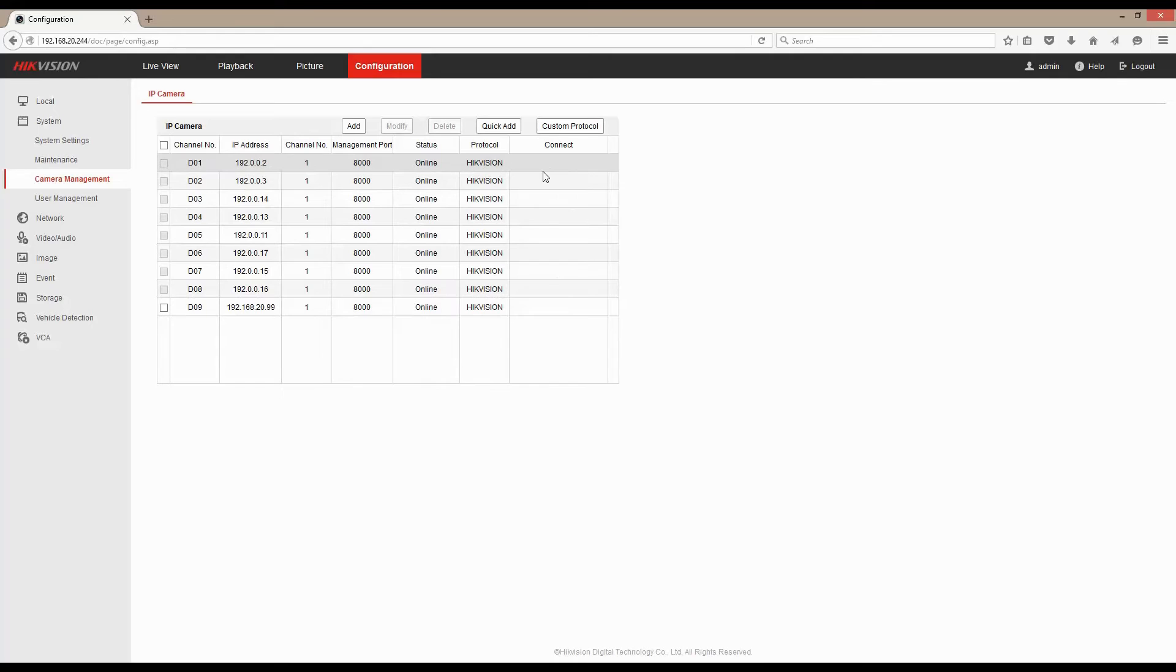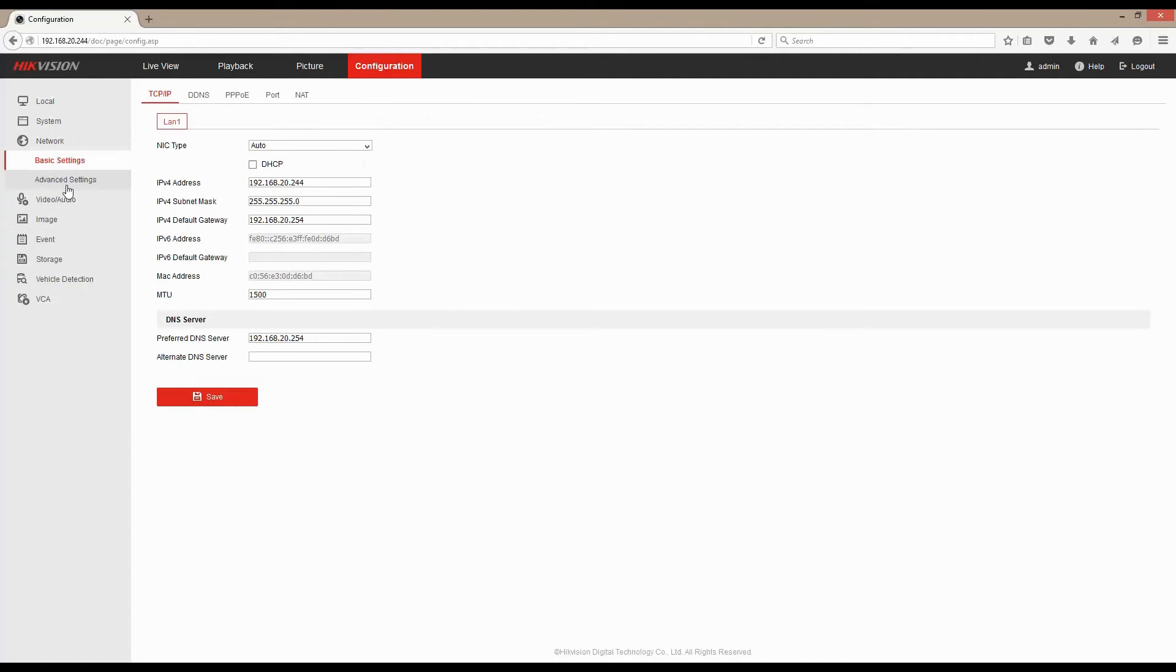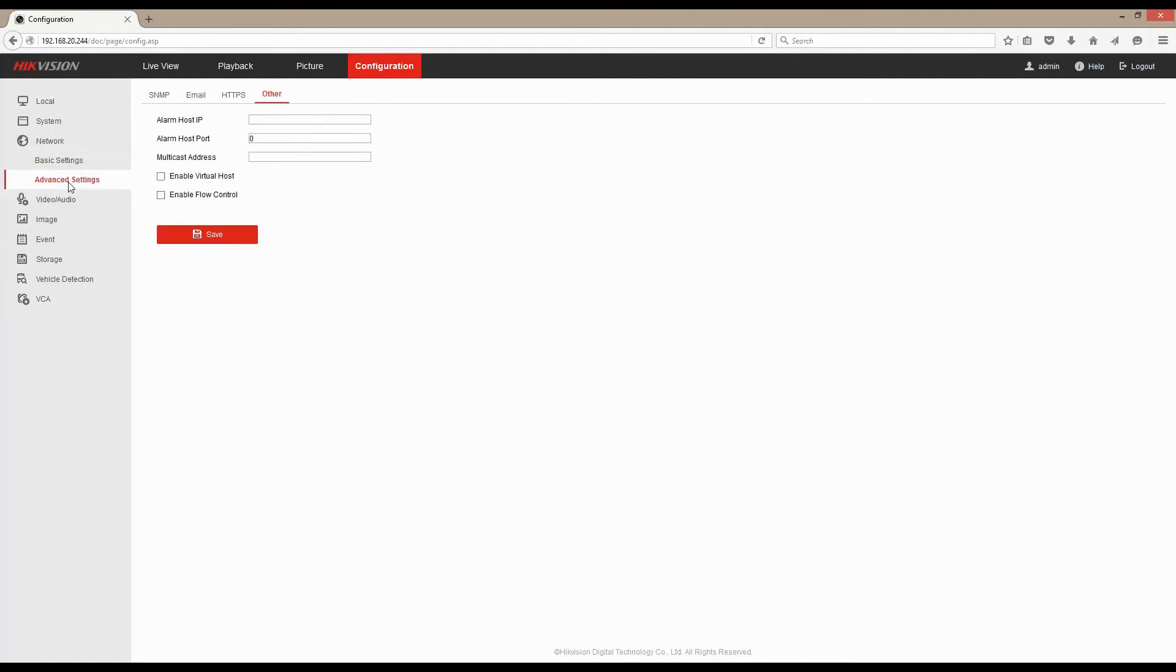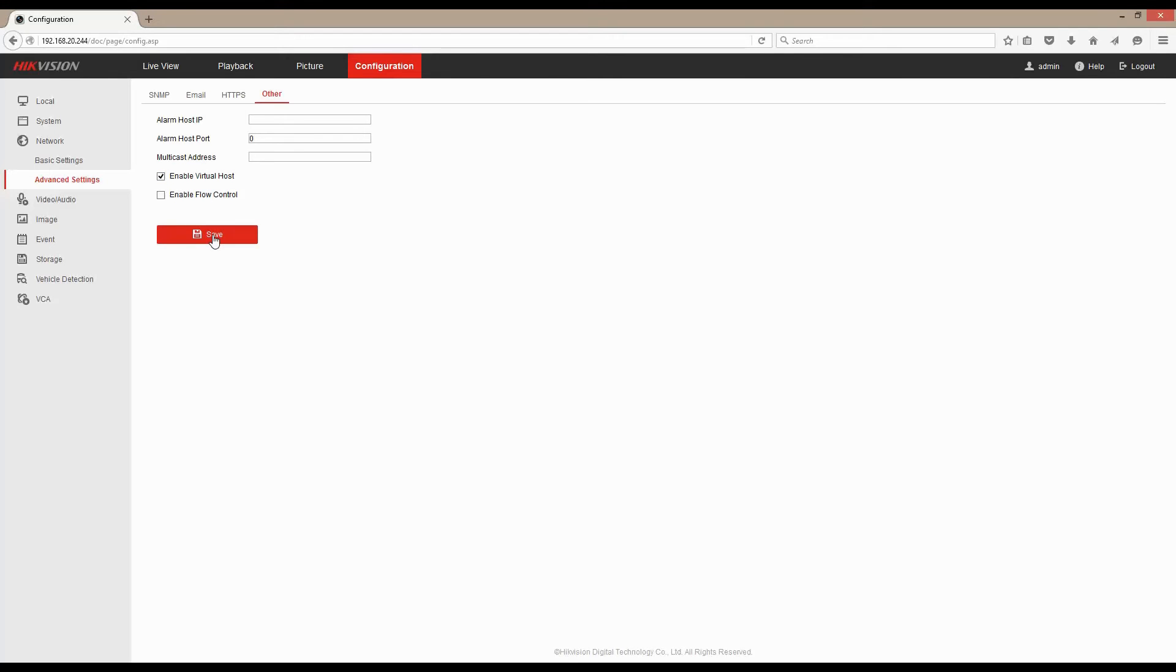So to enable our virtual host functionality we go into networking, advanced settings, other, and enable virtual host. We click that checkbox, we click Save.